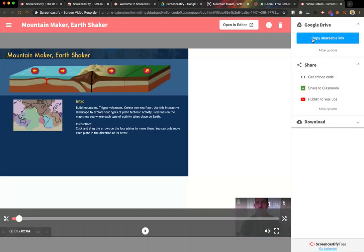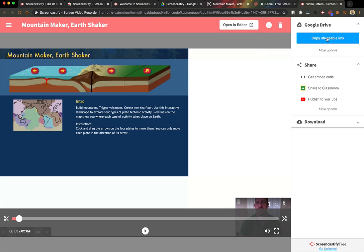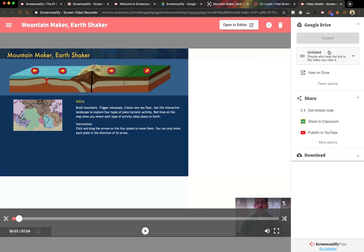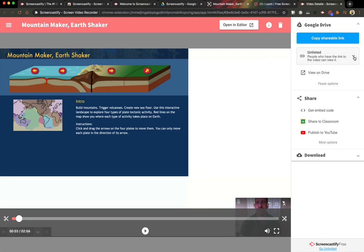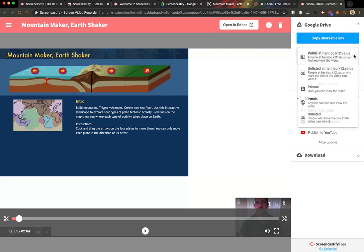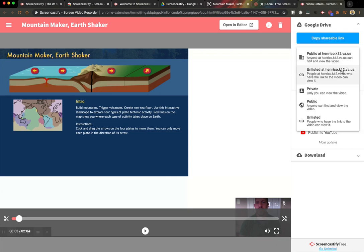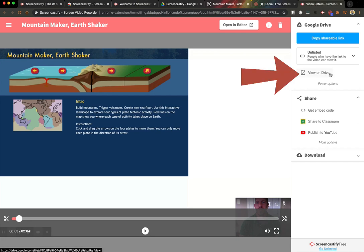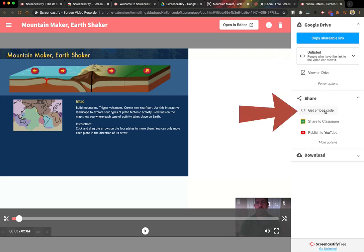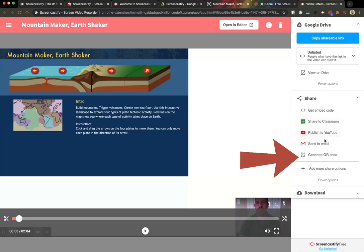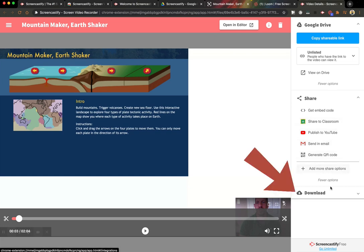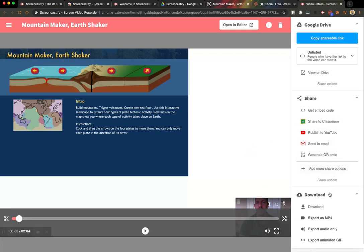Once that's done, let's learn how to share it. You could copy a shareable link over here on the right side. Or you could click more options, and you could change the privacy of the video. Right now mine is unlisted, only people with a link can view it. But there are several other options that you can choose from. You can also view it on your drive, which I'll show you later. You could get the embed code, and you could also generate a QR code. You could also download the video in a variety of ways.